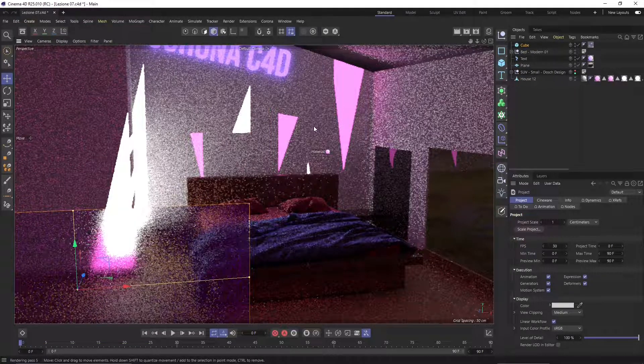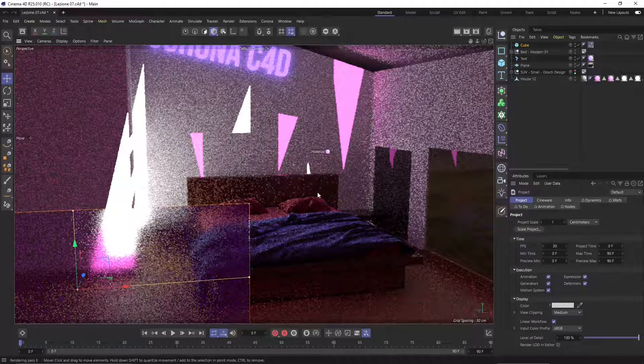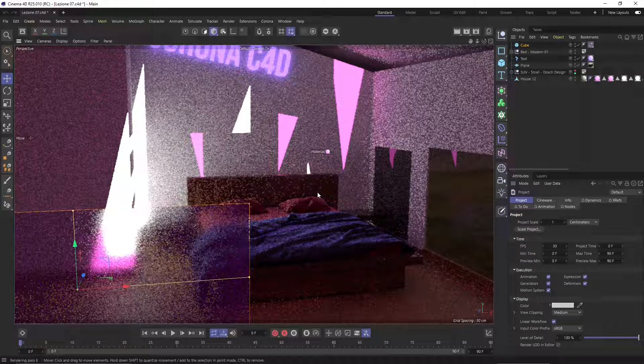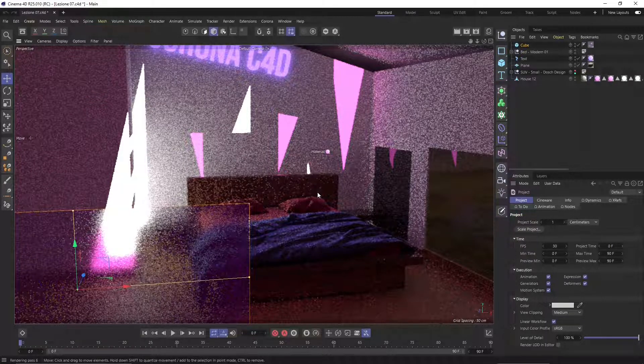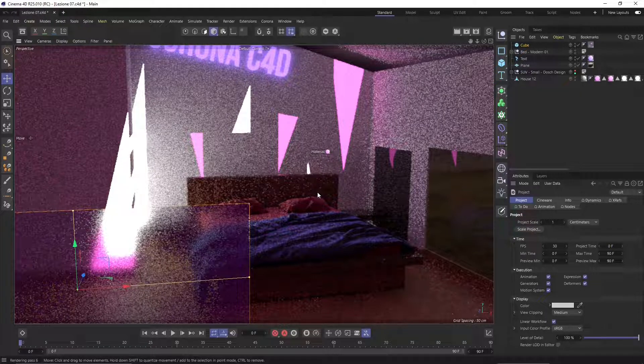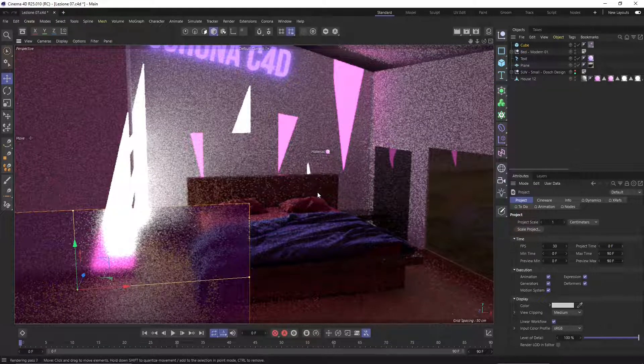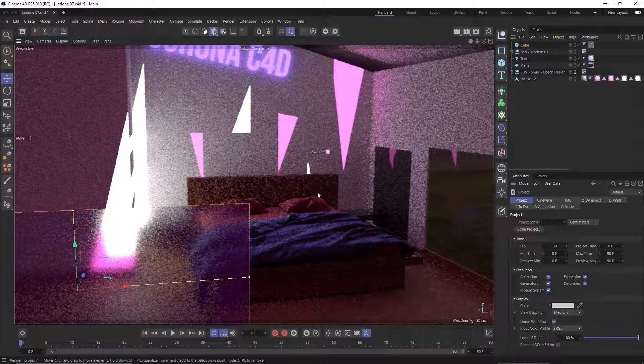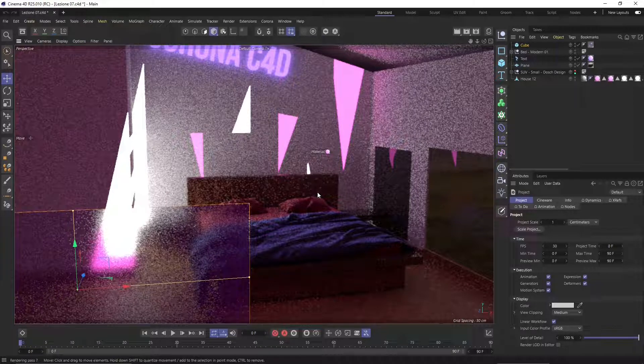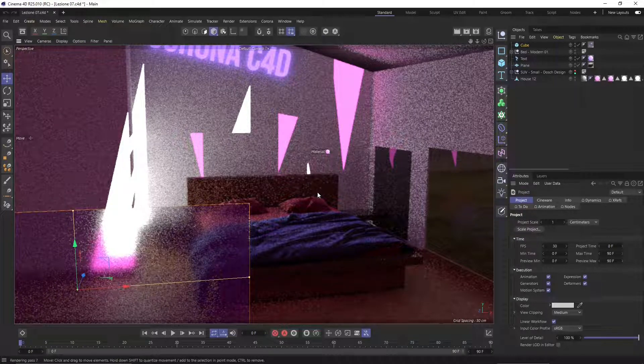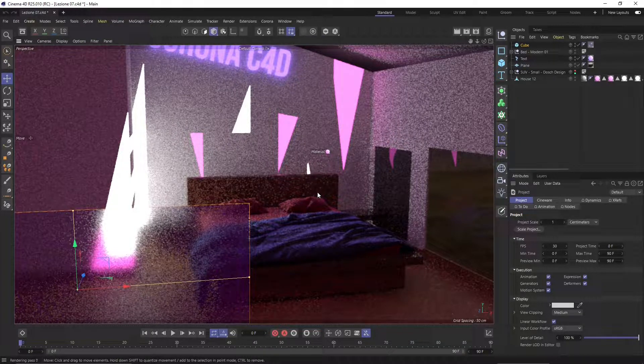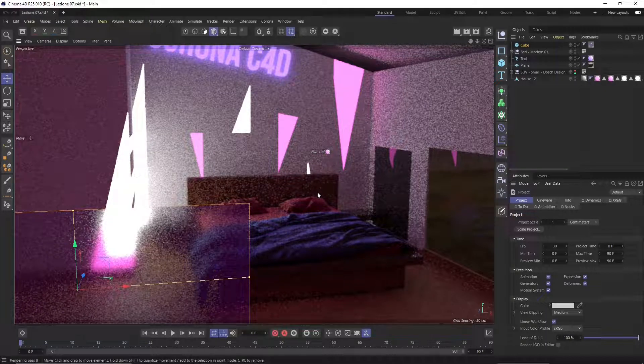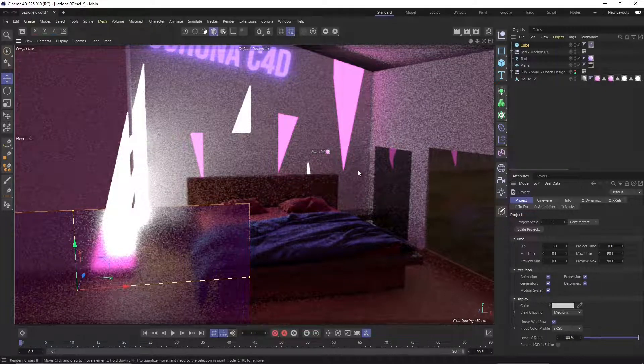In this video we're going to talk about Corona materials in Cinema 4D. In the previous video we started to work with really simple parameters in the materials which concerned the reflections and the emissive effect that we are seeing in this render right now.